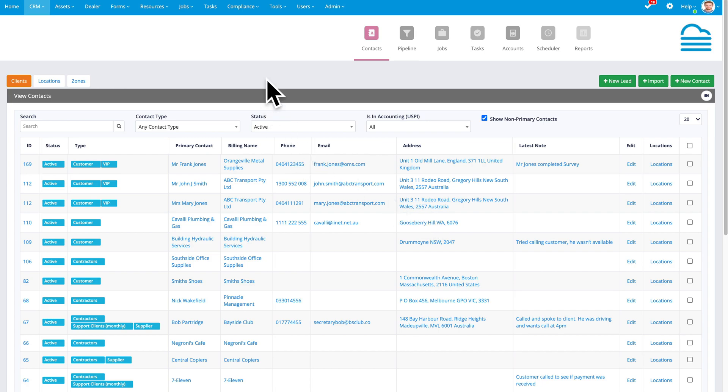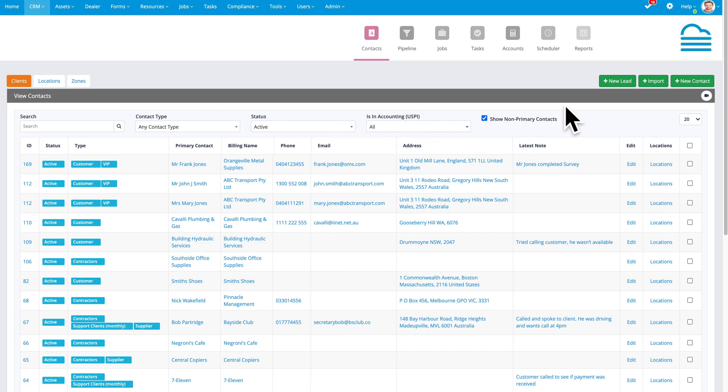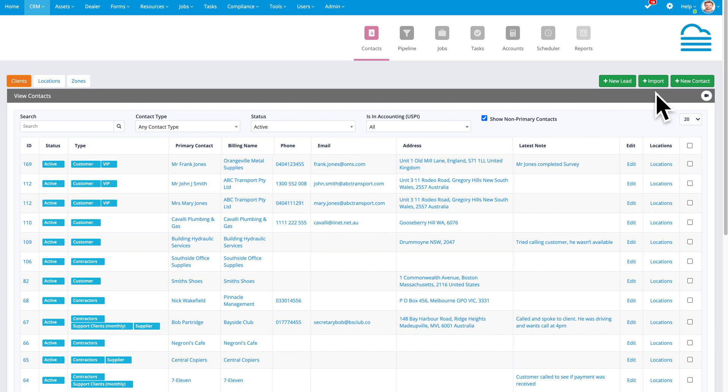So this is our contacts list. You can also view a list of locations and zones by clicking the tabs in the top left hand corner. And on the right hand corner, you can create a new lead, import your database, or create a new contact.